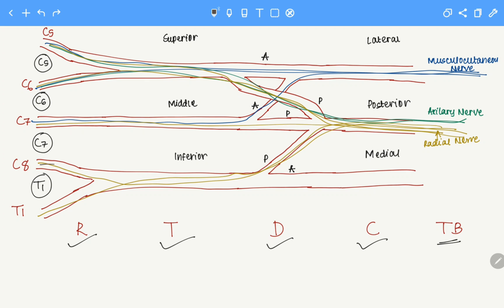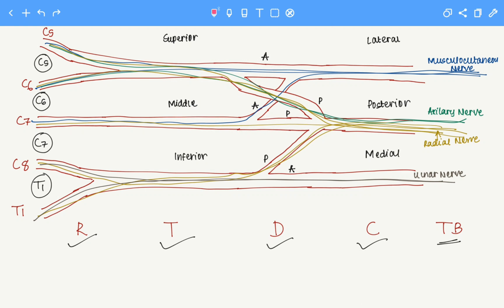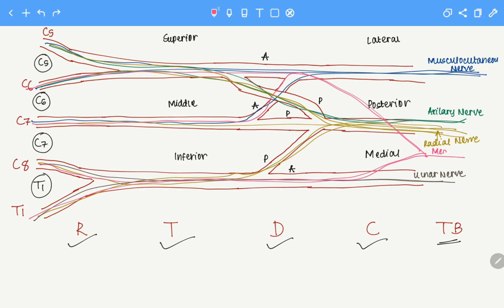That's all from the posterior cord. Now moving to the medial cord. The medial cord has its terminal branches from C8 and T1, forming the ulnar nerve. And we finally have the median nerve, which comes from C6, C7, C8, and T1. Now if we are given the diagram of the brachial plexus, we need to identify this M shape — this section would be the median nerve.